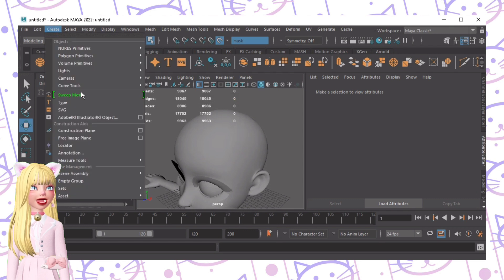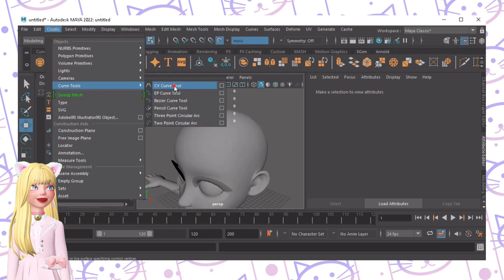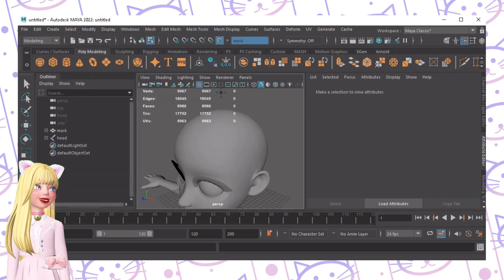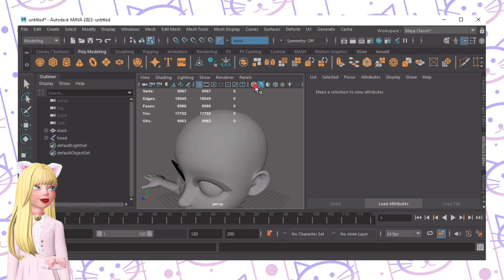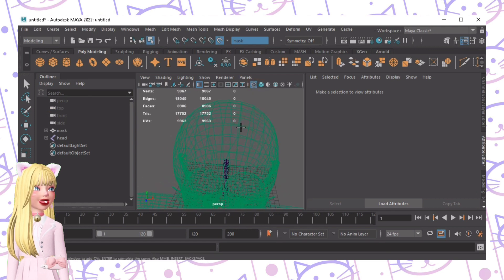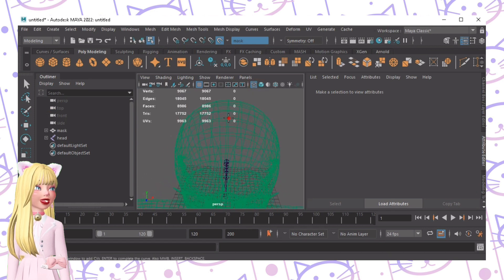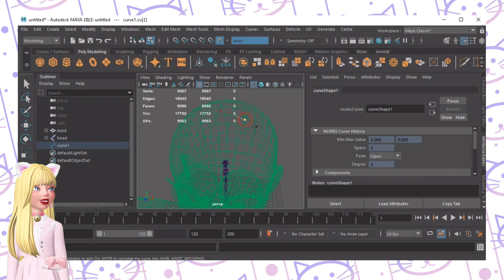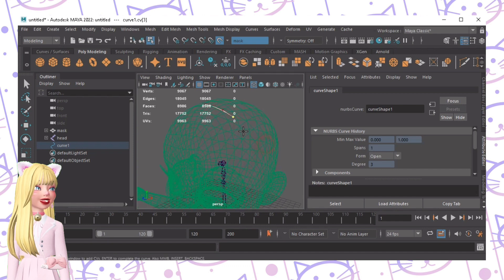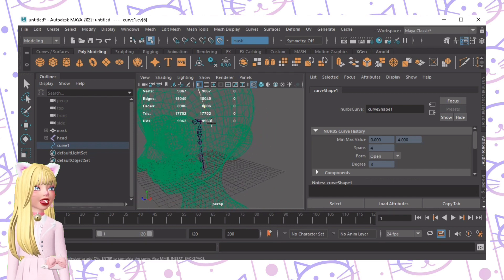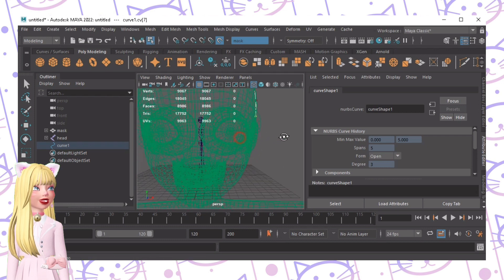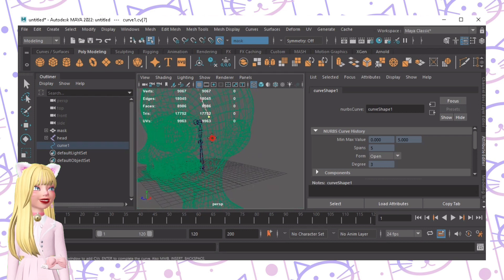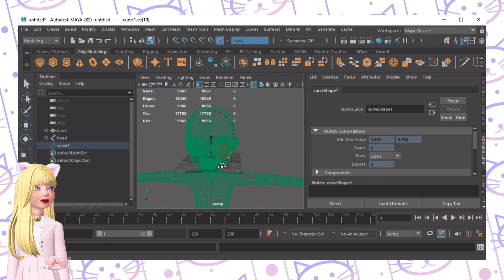The next step is to click Create, click Curve Tool, and then CV Curve Tool. Now we'll go to wireframe mode and plot the points. This will serve as the vertex for your hair.